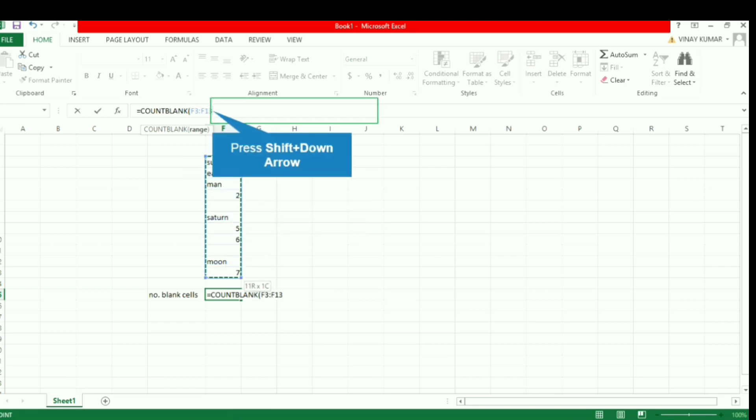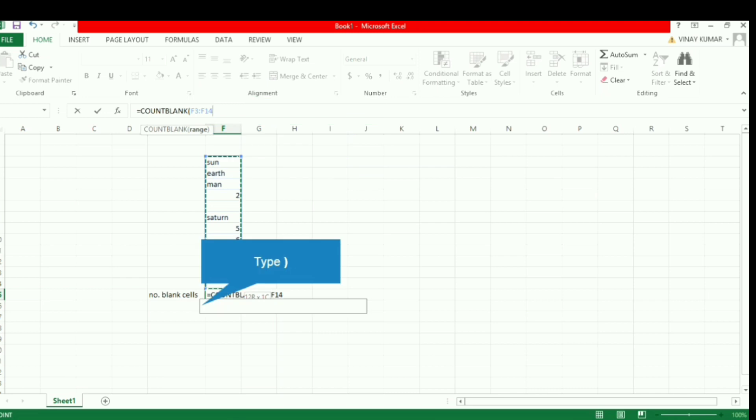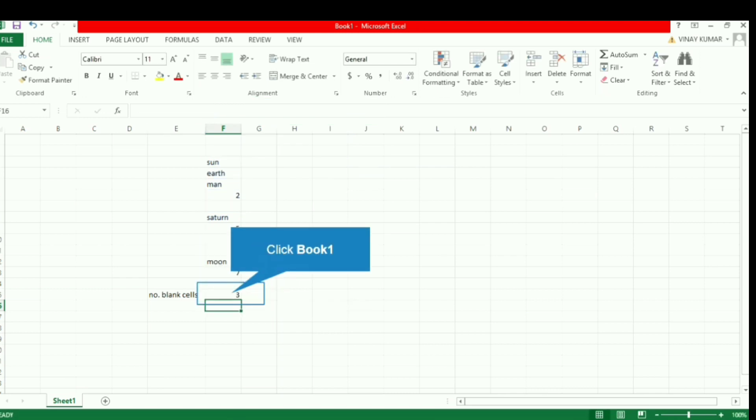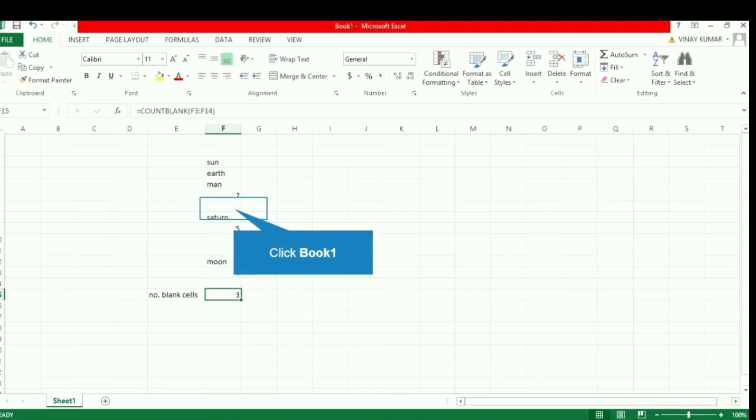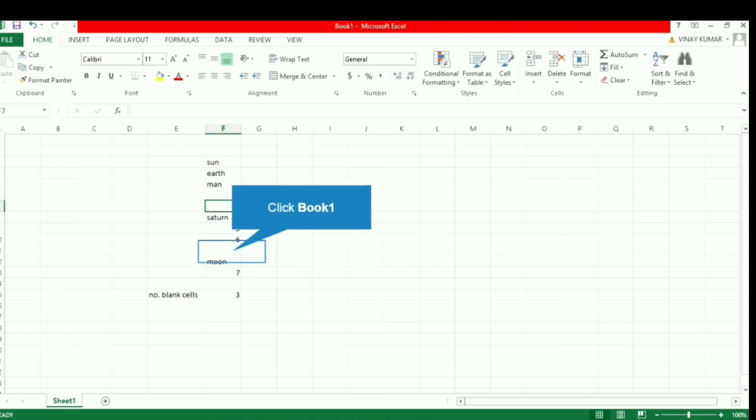Now in the argument of this function we will select the range. The range is selected, as you can see. After selecting the range, we just need to close the parentheses and press Enter.